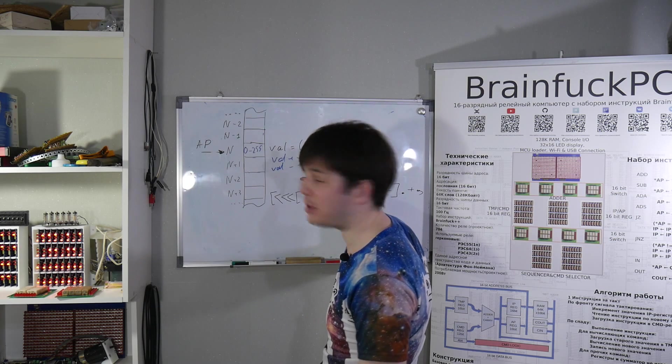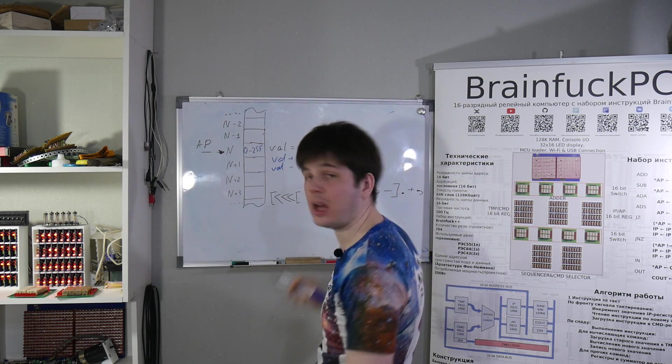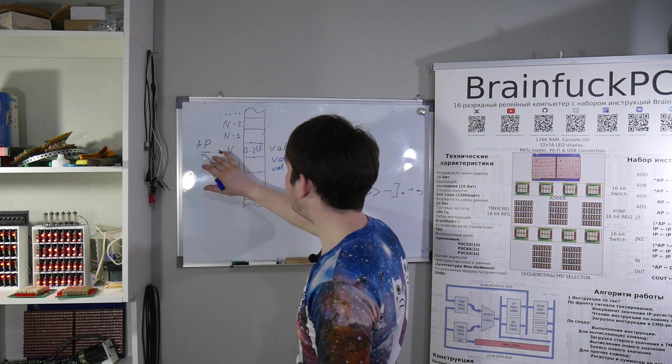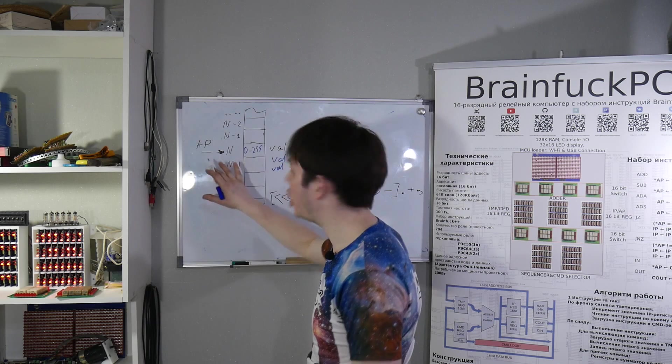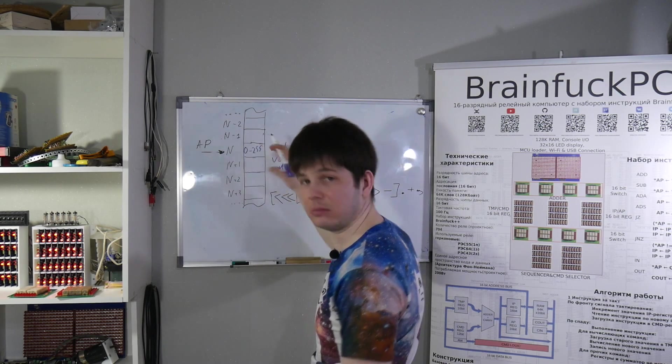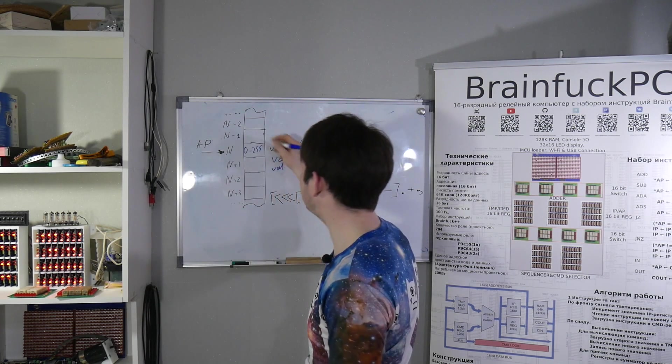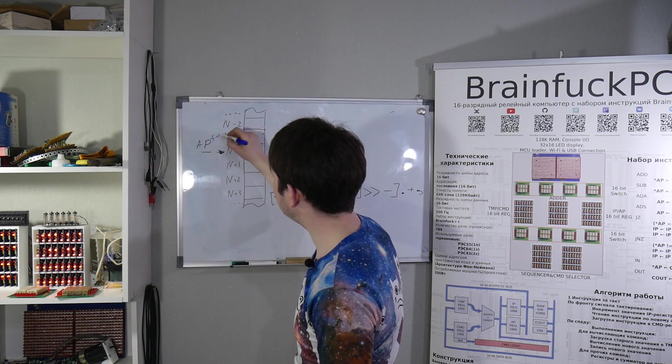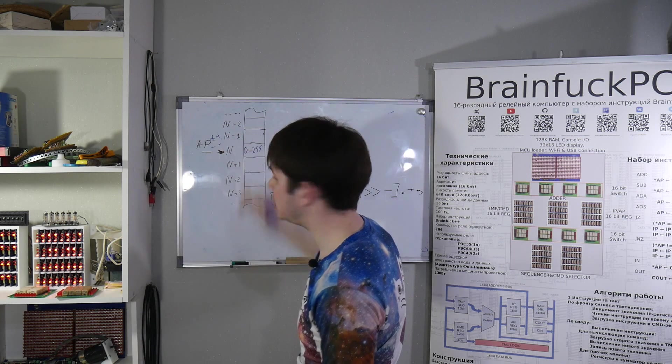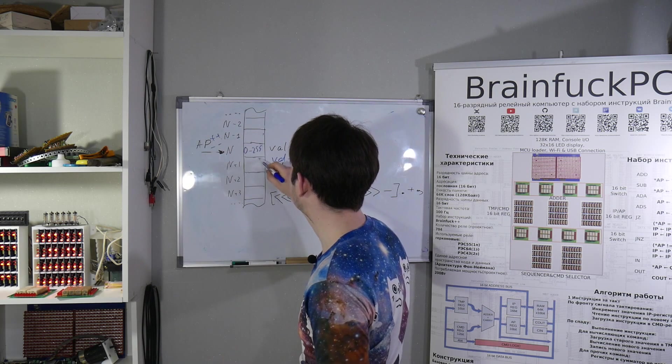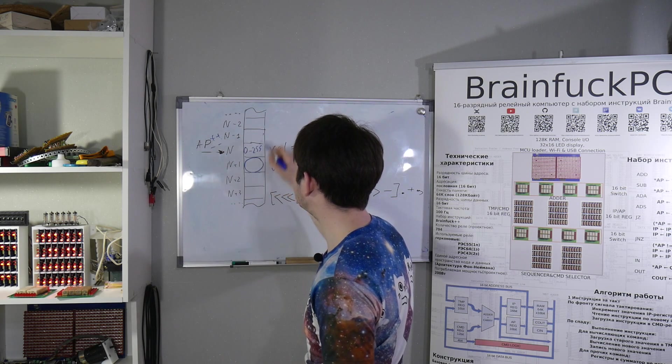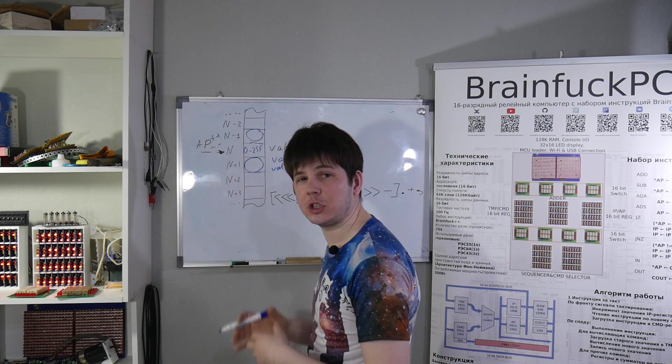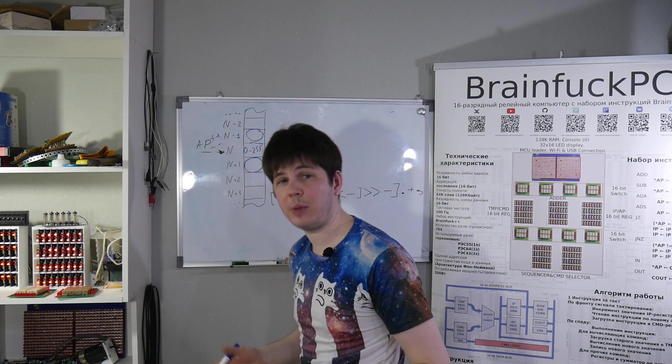These are two commands of BrainFuck programming language. You have an address pointer, which corresponds to current selected memory cell. You can increment and decrement address pointer, so you can select next or previous memory cells. So you can work through memory.